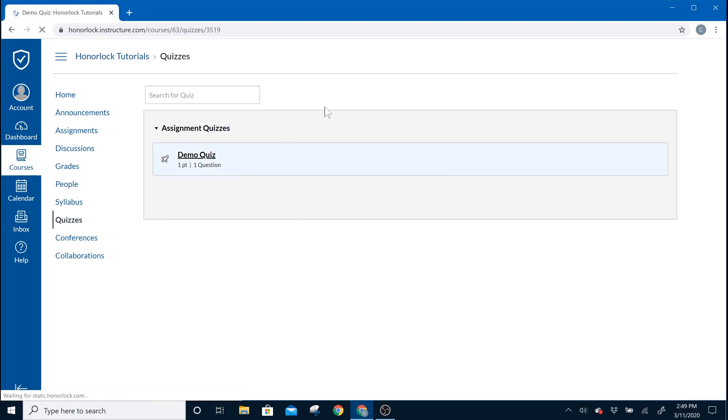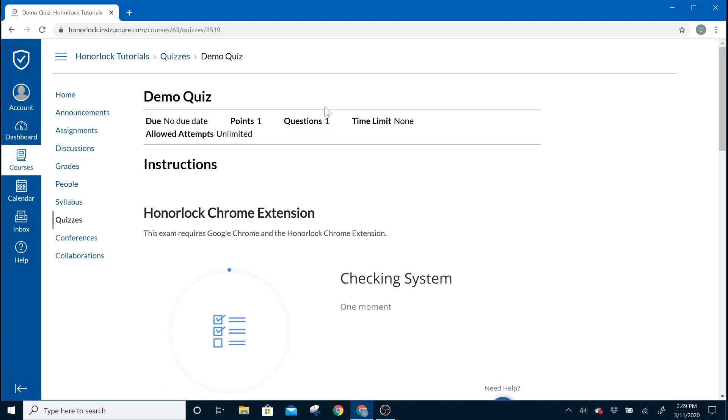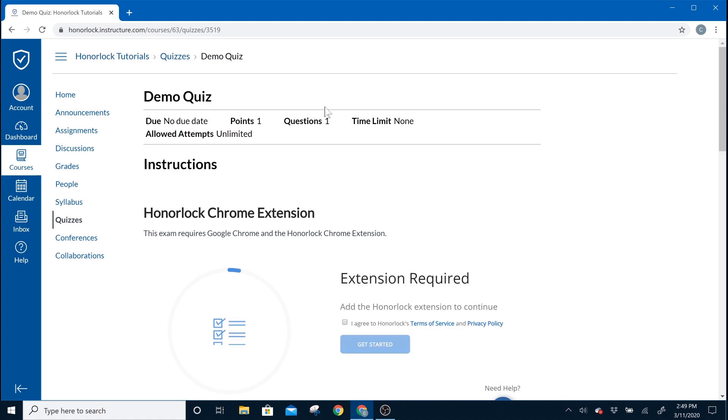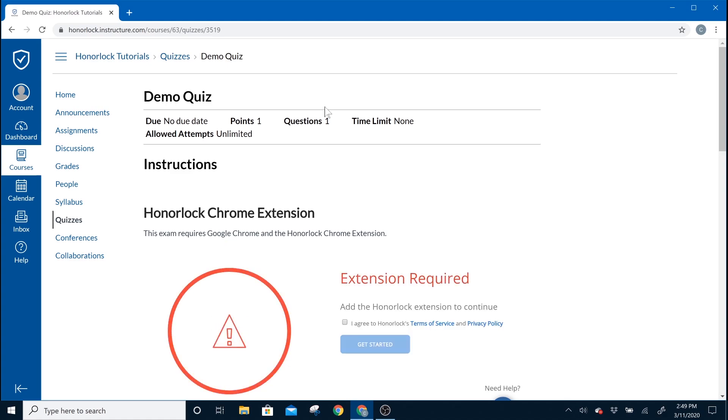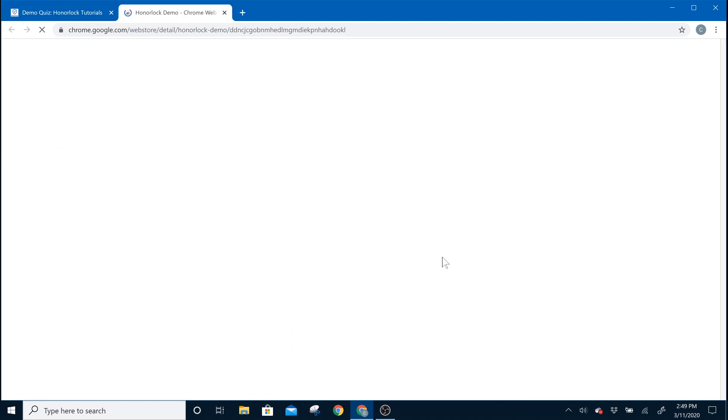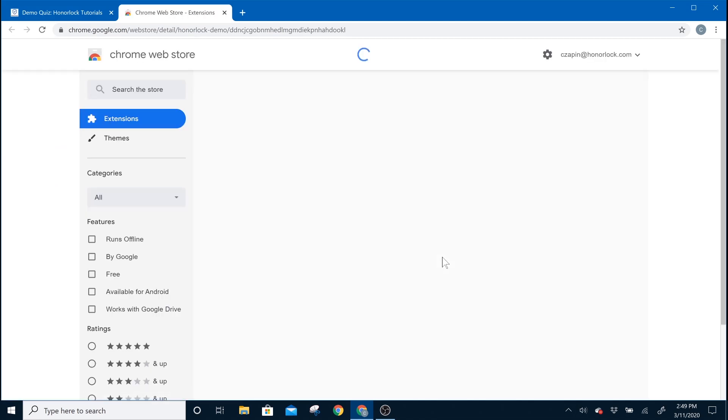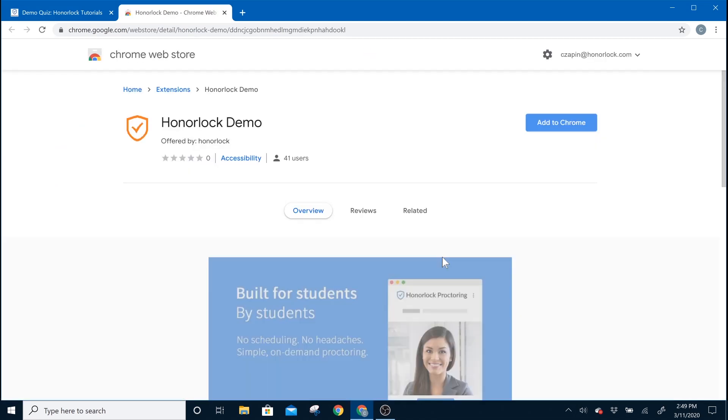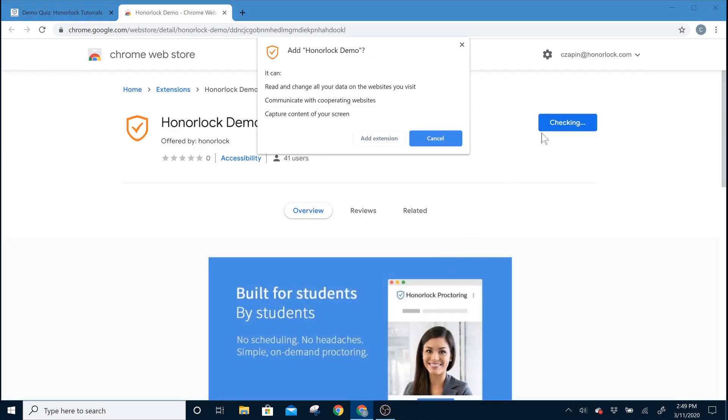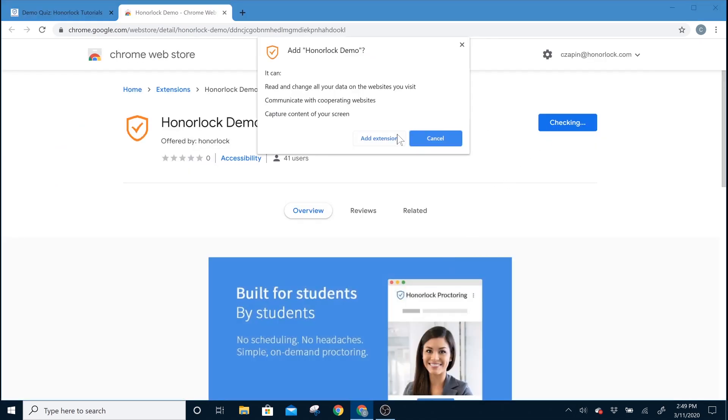This could be a little bit different depending on your learning management system, which could vary from school to school, but once you navigate to your exam, our system will detect if you don't yet have the extension. If so, please read our Terms of Service and Privacy Policy and add to Chrome. This will automatically add the Chrome extension to your system.